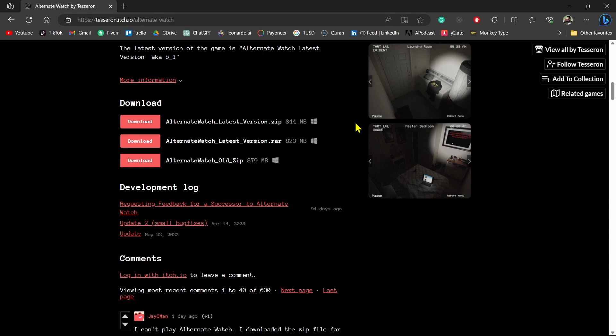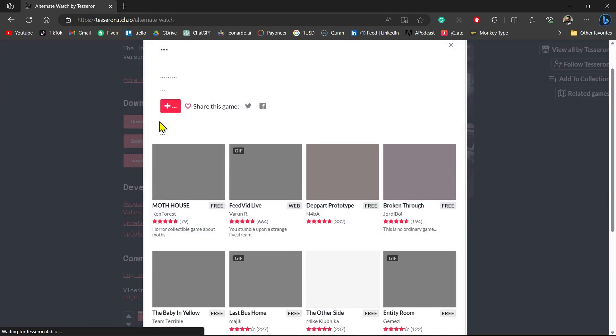I will recommend you to download Alternate Watch Latest Version dot zip because this will give you the latest version of Alternate Watch. So click on the download button to download the file.